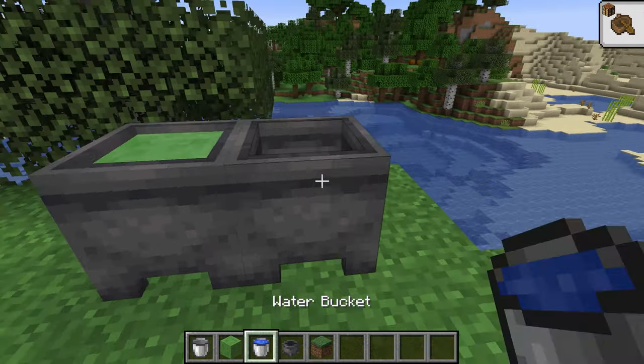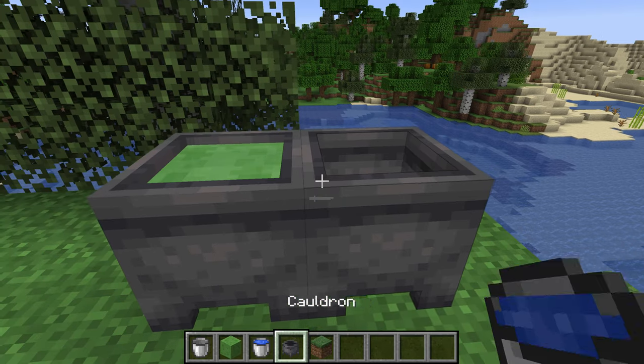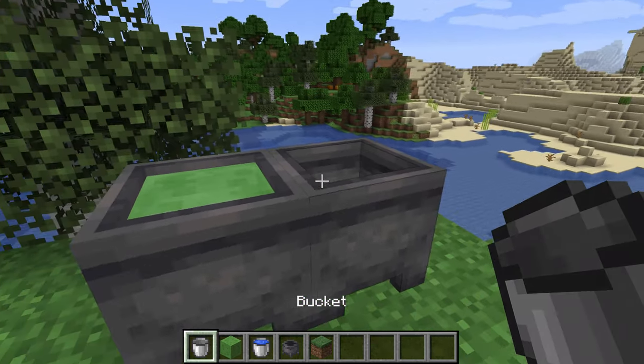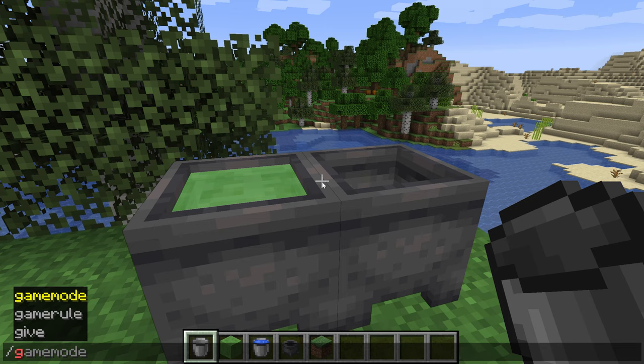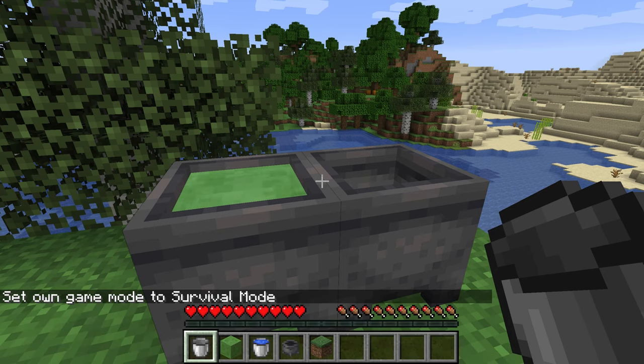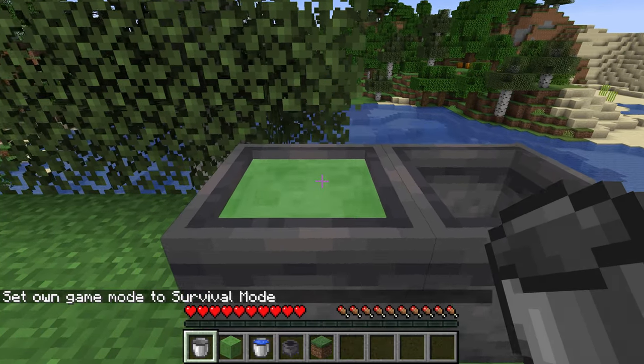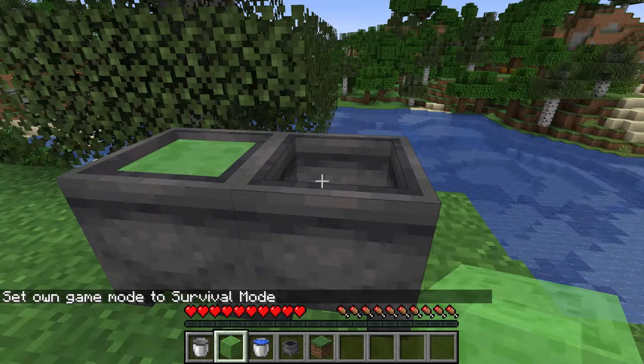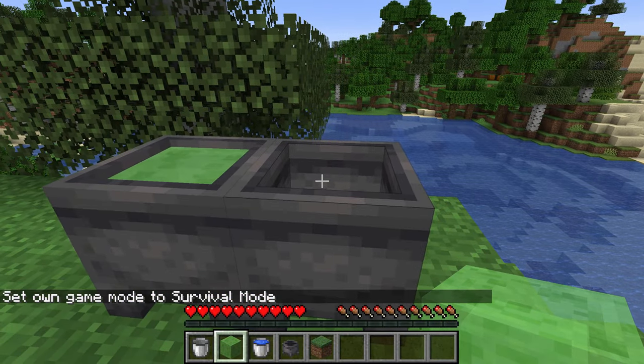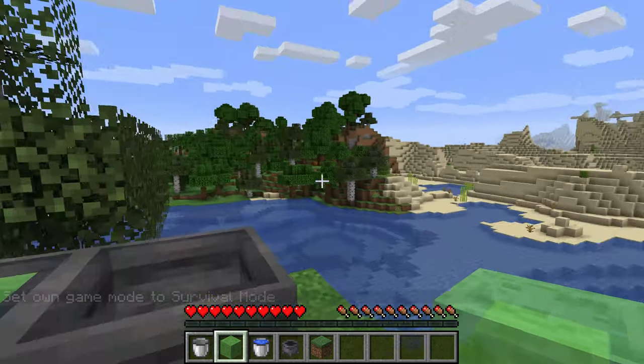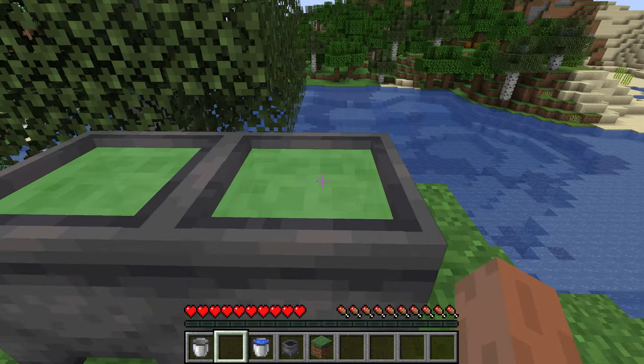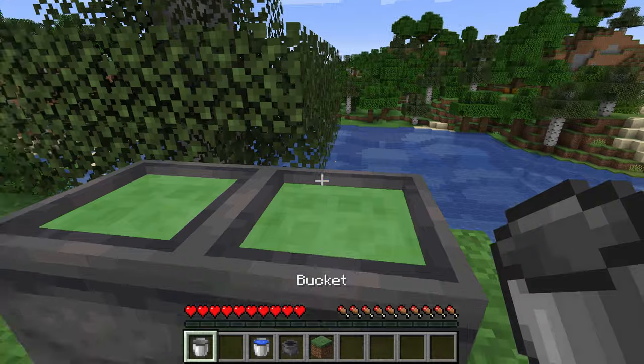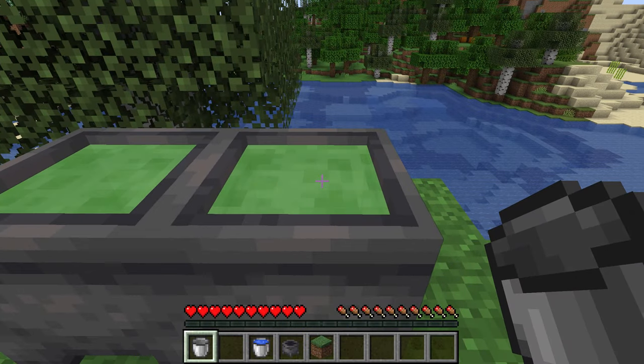If we go into survival mode, we can actually see how this actually works. If we place the slime bucket in here, it removes the item and then it basically fills it up there.